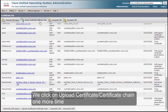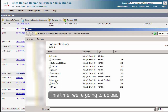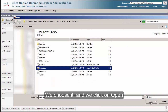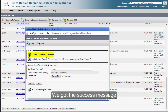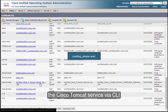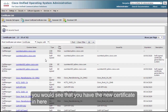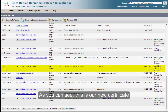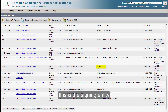We can see the root certificate is now in the Tomcat Trust repository. Click Upload Certificate/Certificate Chain again. This time we upload the new signed Tomcat certificate. Select the file, click Open, then Upload. We get the success message. After the page refreshes, we can see the new certificate listed, with the common name and the signing entity shown.